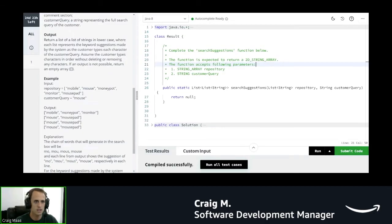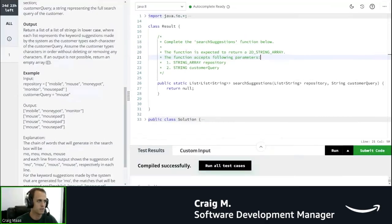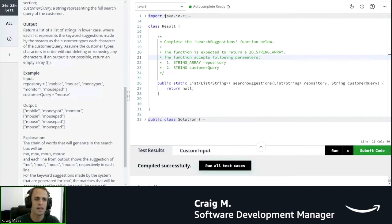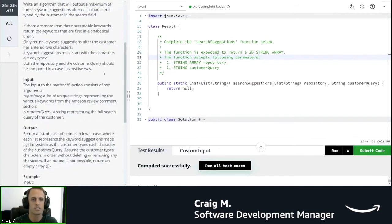I'm going to move it over into a different tab. So this is the HackerRank interface. What you can see over on the left side is actually the question.